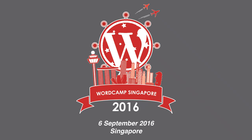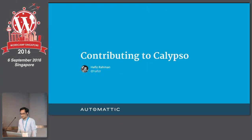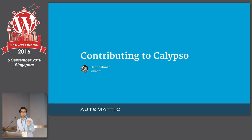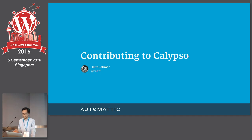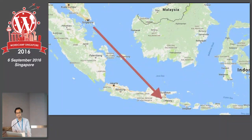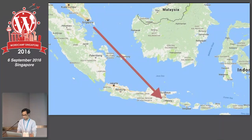Hi everybody, good afternoon. How's everything going so far? All good? Thank you for having me here. I will be giving a quick overview about why and how to contribute to Calypso. This presentation is not strictly for programmers. There will not be a single line of code here, and it will touch on the many different ways where we can contribute to Calypso, so not just in programming. My name is Hafiz Rahman. I am a happiness engineer for Automattic. I am from Indonesia. I live in a small town called Malang, which is pretty close to Singapore — about two hours of flight from here.